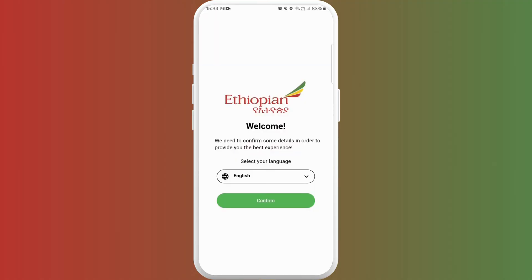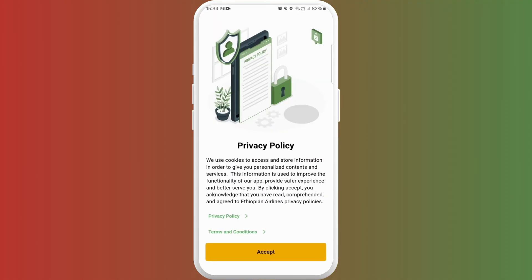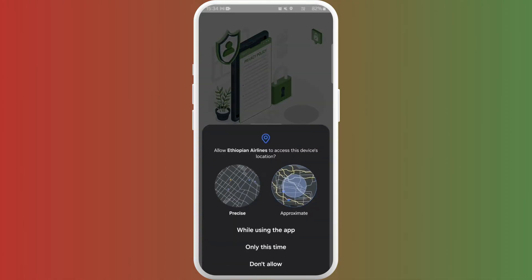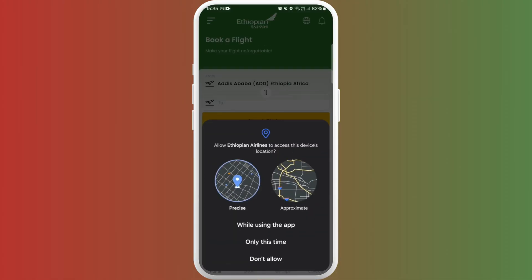I will choose don't allow for now. Select your language and then confirm. Tap on accept. It is asking me if I want to allow this app to access my device location, so you can choose accordingly.